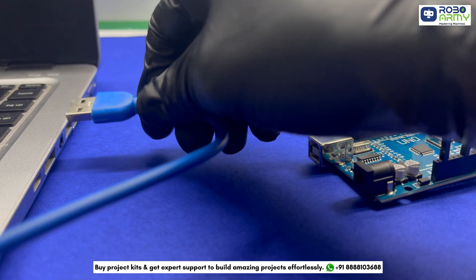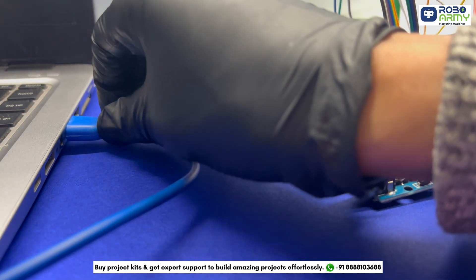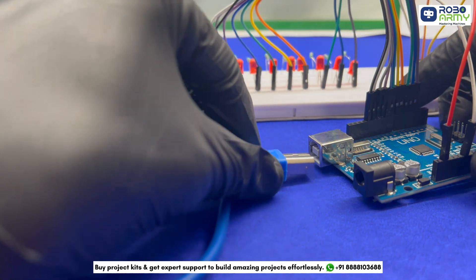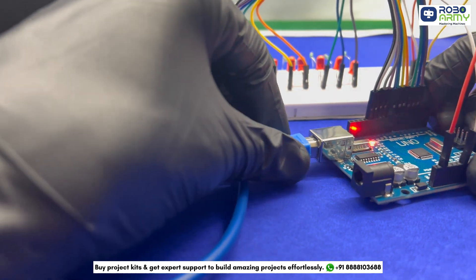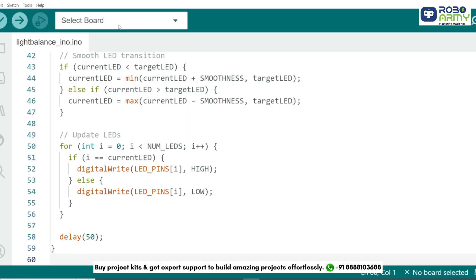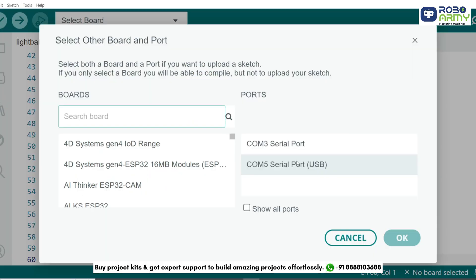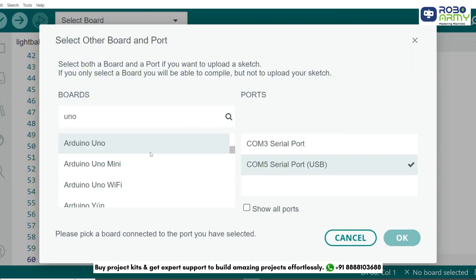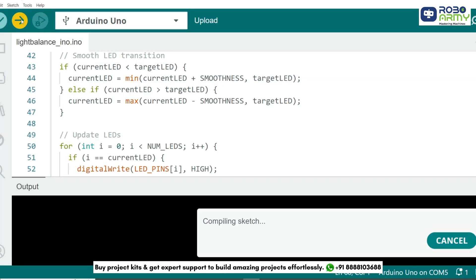Now connect the Arduino Uno to your computer using the USB cable for uploading the code. Select Port and Board in the same menu and select Arduino Uno. Now click on the Upload button.